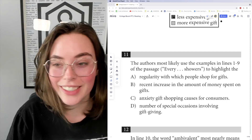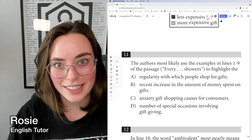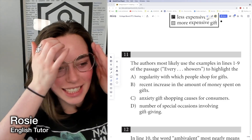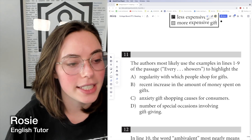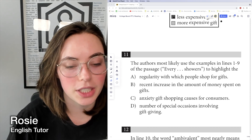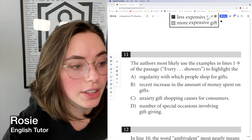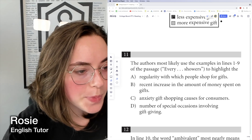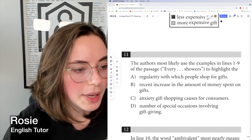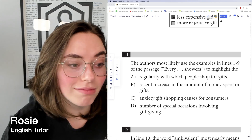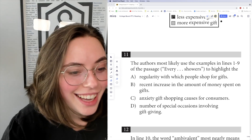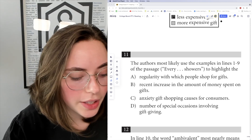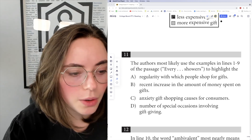Hi, so let's go back to practice test one for the SATs. We are on passage number two, which is questions 11 through 21. It's about shopping, essentially. So we're going to start with question 11.